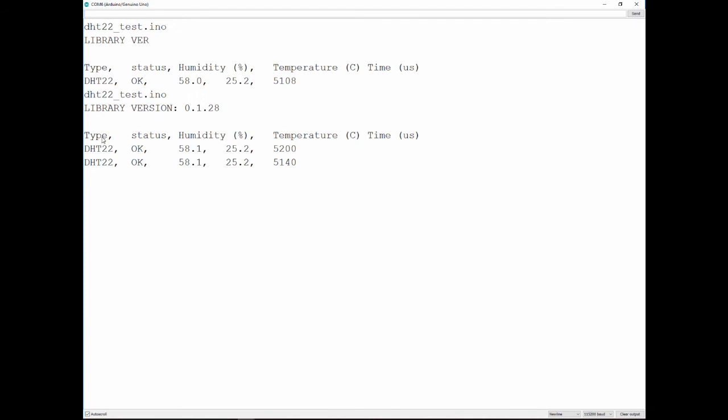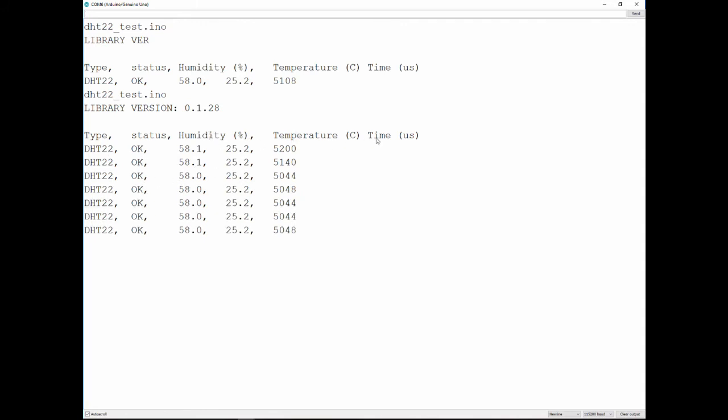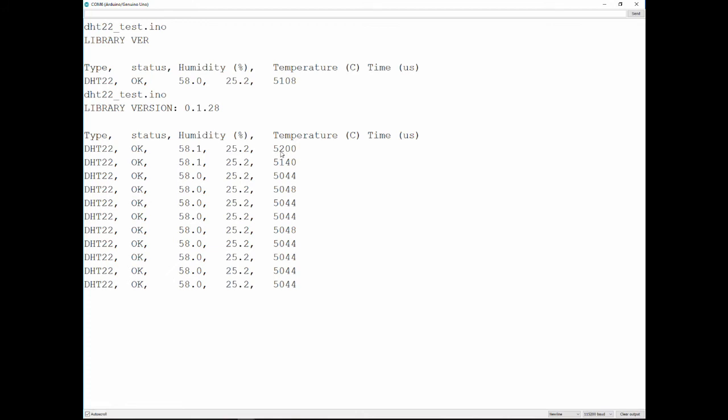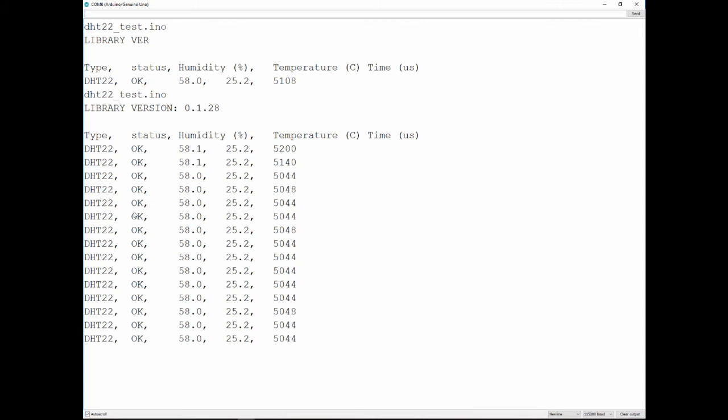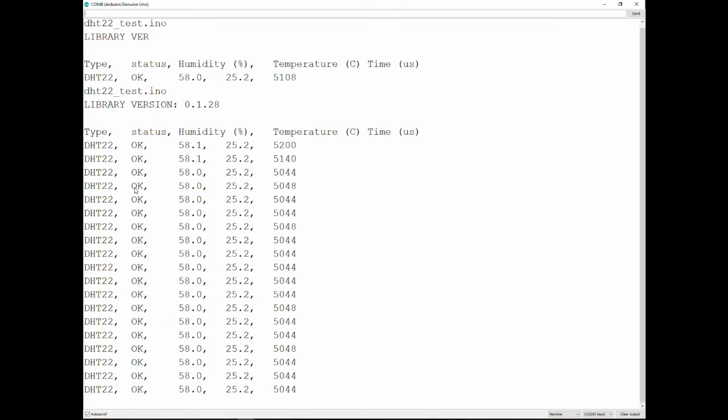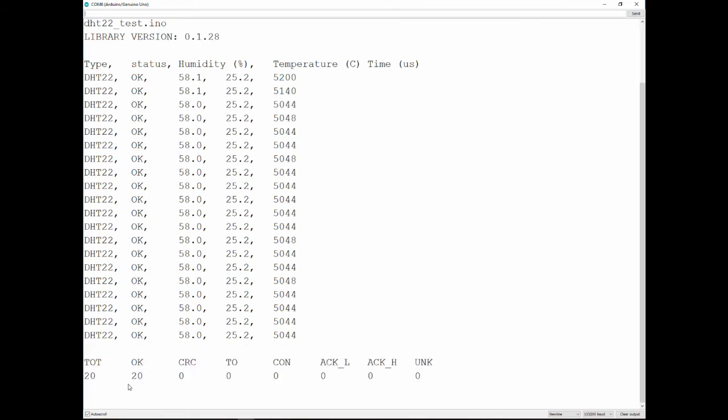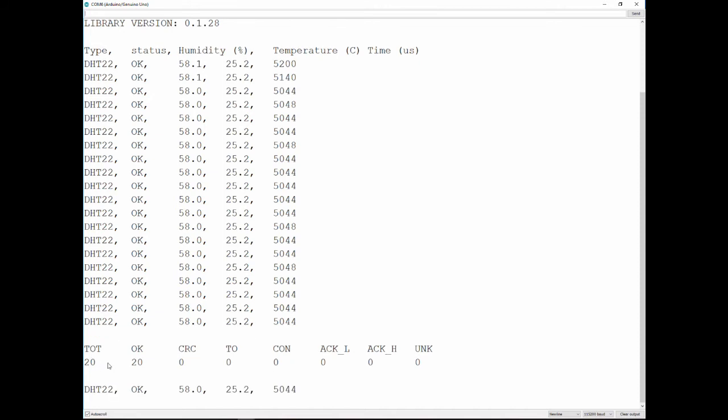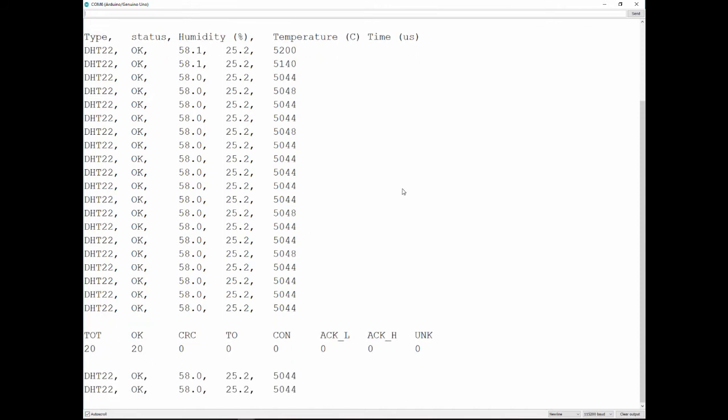As you can see, we're getting... It says the type, which is DHT22. It gives you the status if it's okay or not. Humidity, temperature, and then the time. The time is in microseconds, and that's how long it takes to do the actual measurement, meaning to read all the data out and process it. And in this case, it's 5 milliseconds or 5.2 milliseconds. And after that, it's going to give us 20 reads like that. It's going to give us statistics about this read. Since our read is all okay, so we're going to get that statistics. It's going to show that everything was fine. And as you can see, total of 20 reads, all of them were okay.